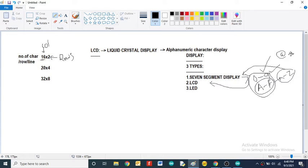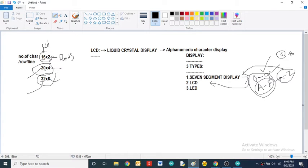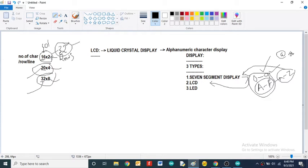Similarly, the 20x4 has 20 columns and 4 rows, and the 32x8 has 32 columns and 8 rows. If you want to display more characters, you can choose the appropriate LCD. Here we will focus only on the 16x2 LCD display, which can display 32 characters simultaneously.